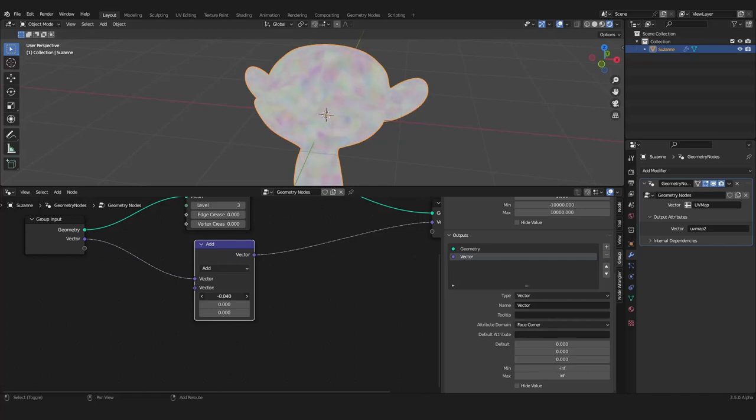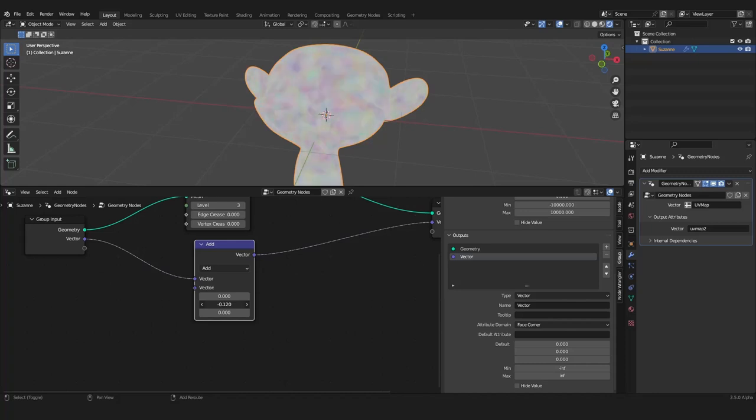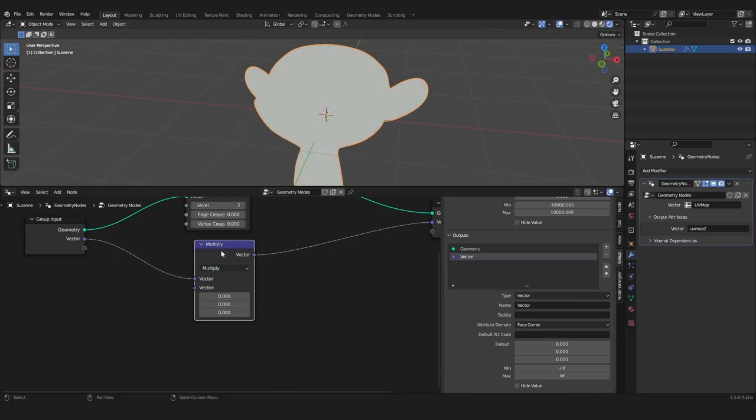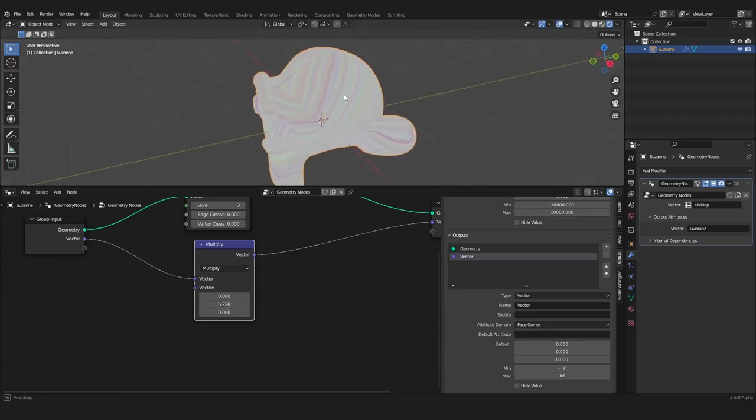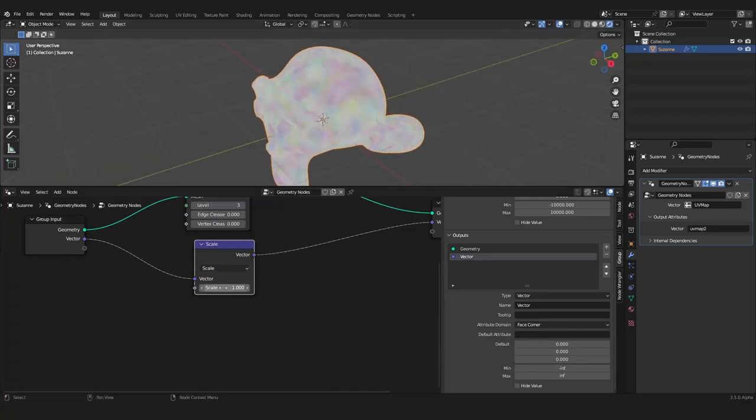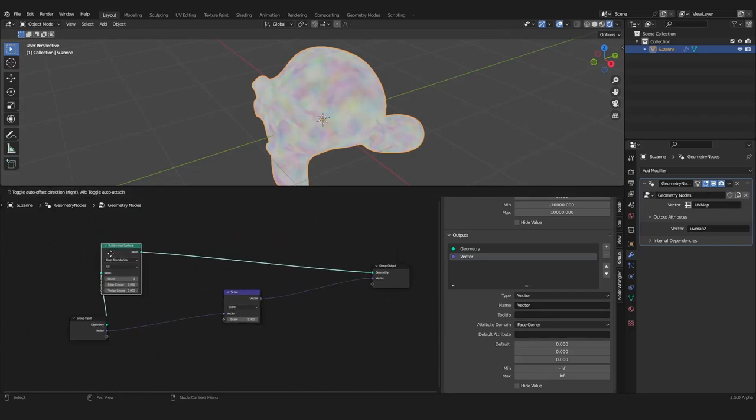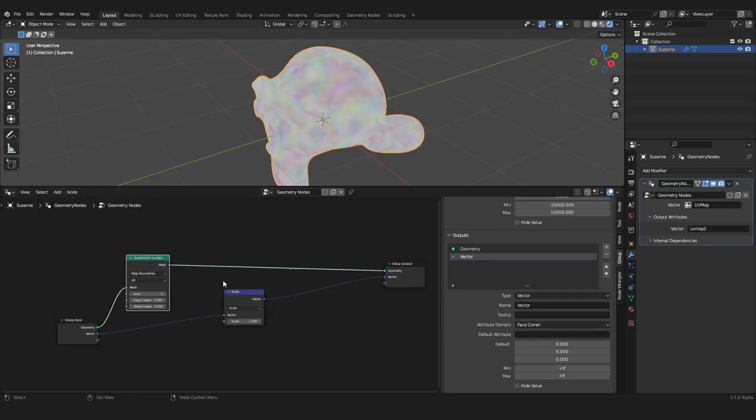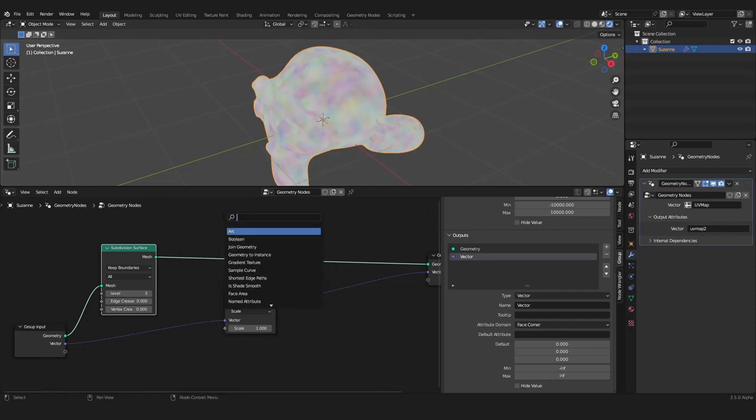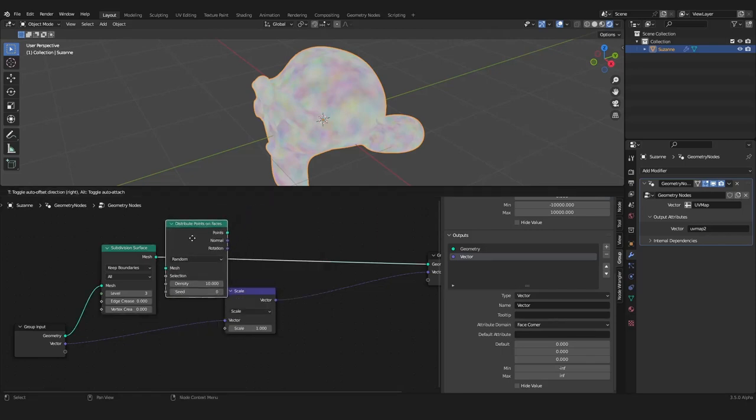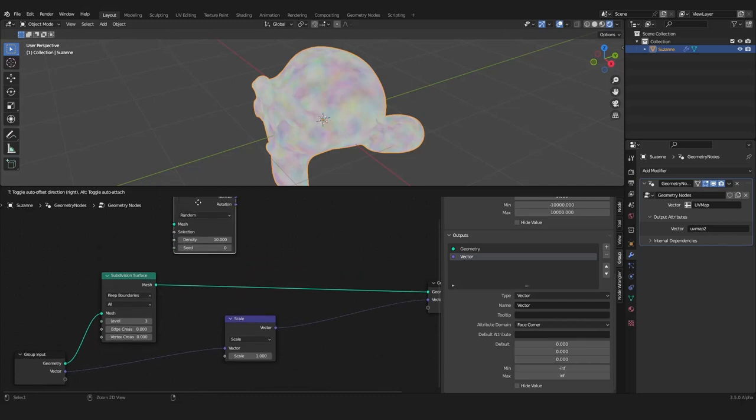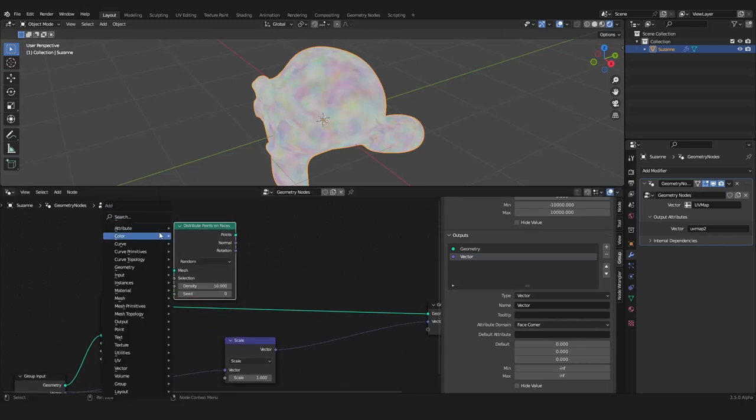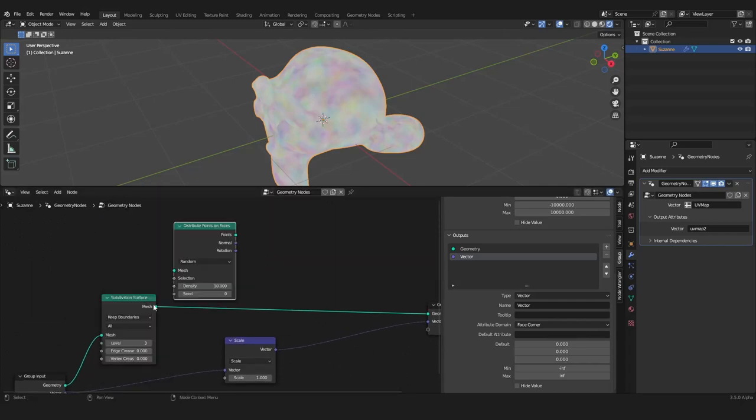Now this works as it is intended. We can change things here in the vector math node like we can add something to our UV map. We can also multiply our UV map like this and we can also scale the whole UV map if you want to do this.